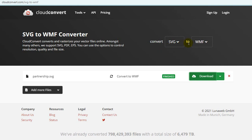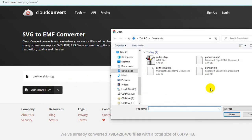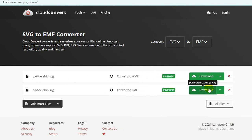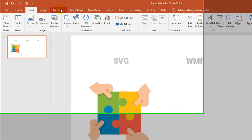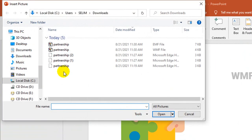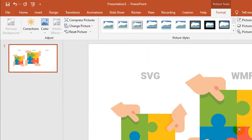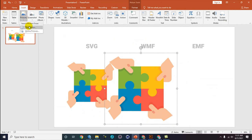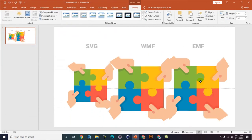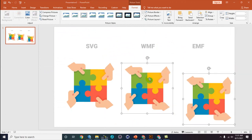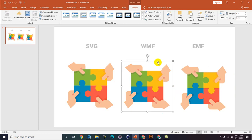Wait for processing, then you can download it — this is 'partnership.WMF'. You can convert again from SVG to EMF: click Add More Files, convert the same object, and download again — this is 'partnership.EMF'. Let's see the results. Insert picture — first insert the WMF, then insert the EMF format. They look the same visually.